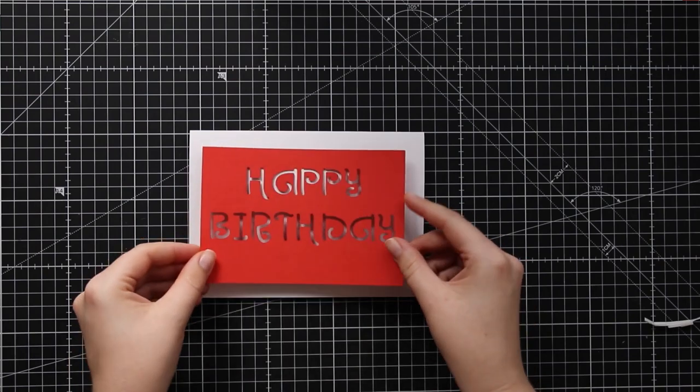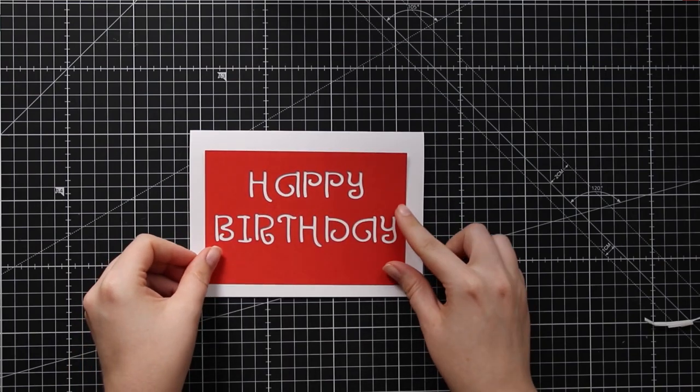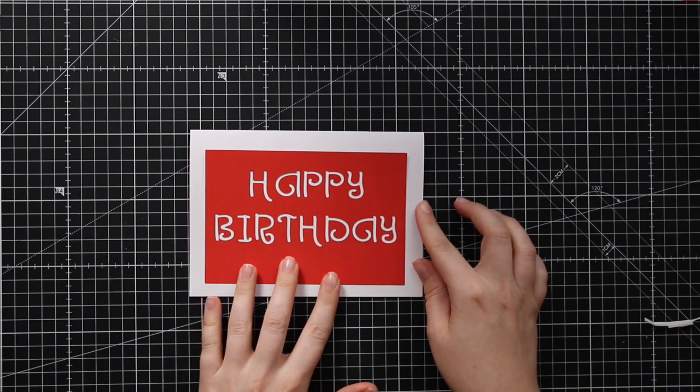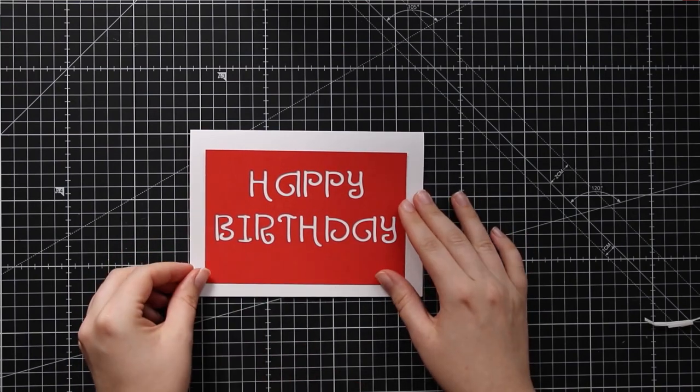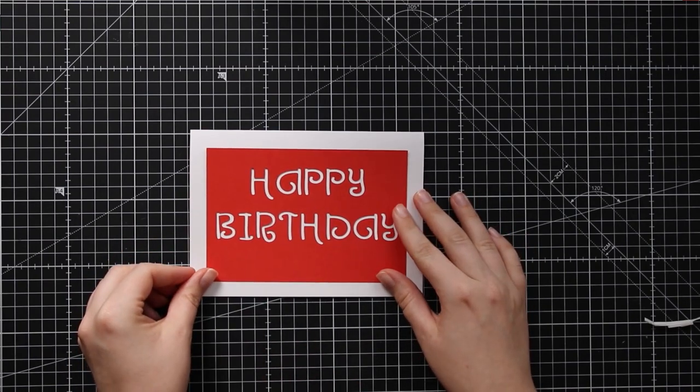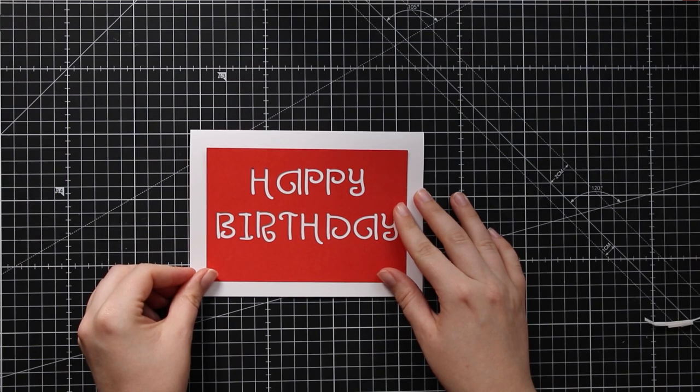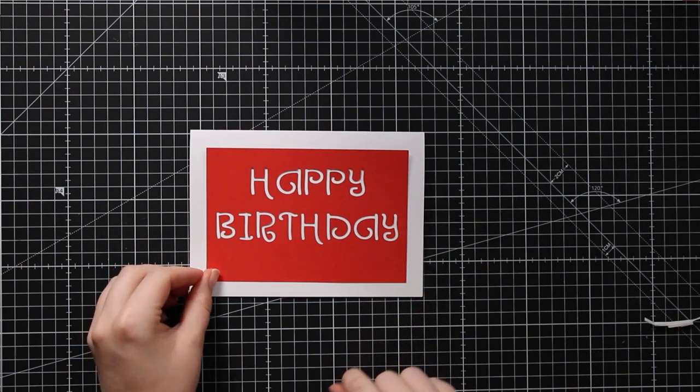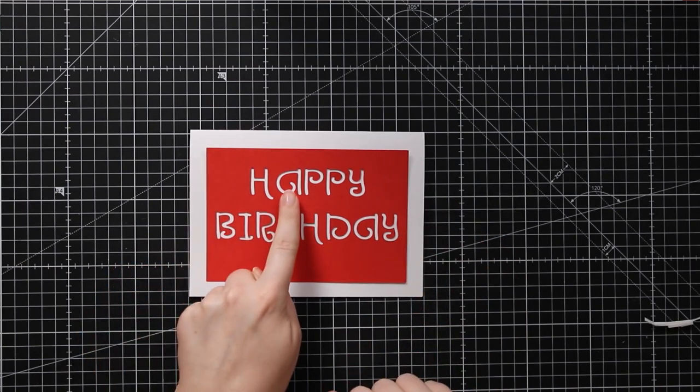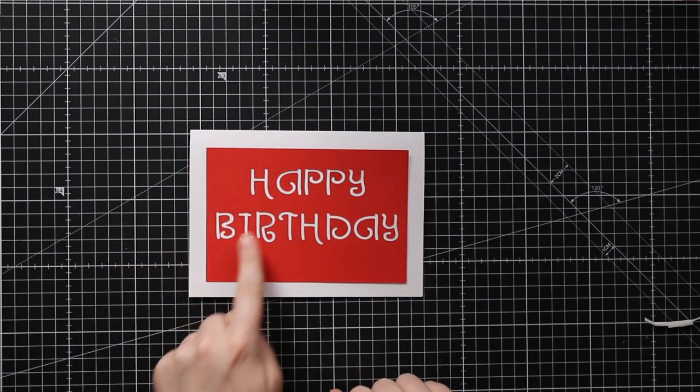So here's my design cut out and you can see this time those middles of the letters are still connected because they're all joined to the rest of the card thanks to that stencil font.